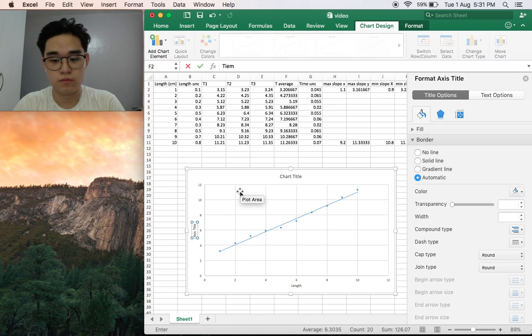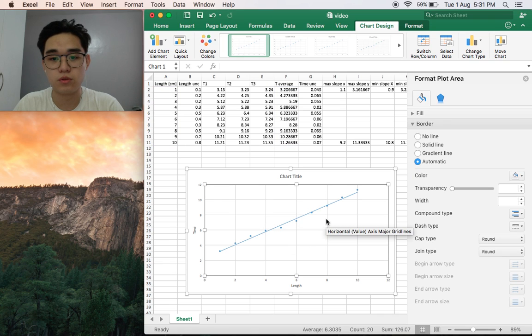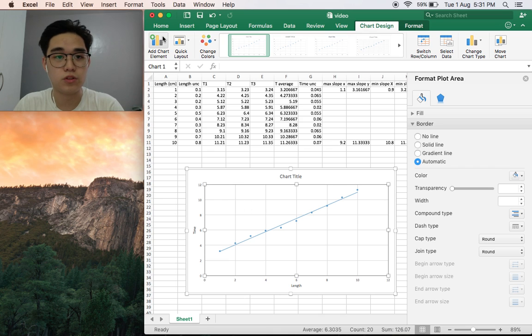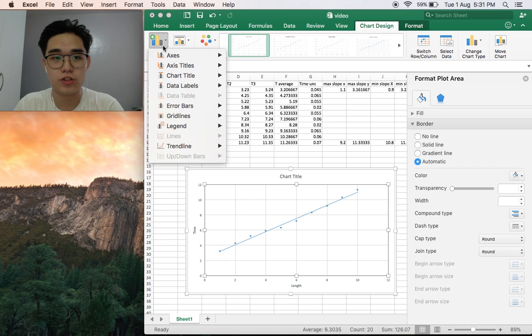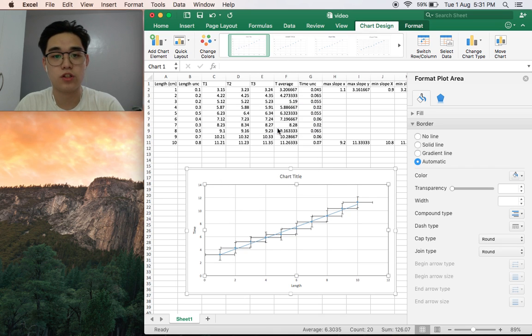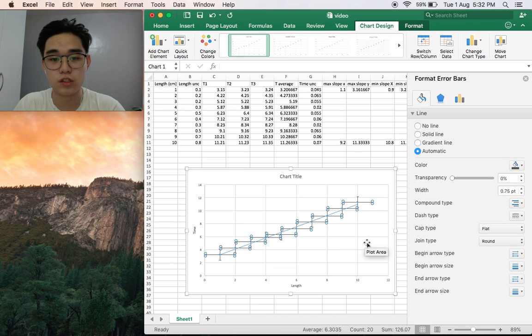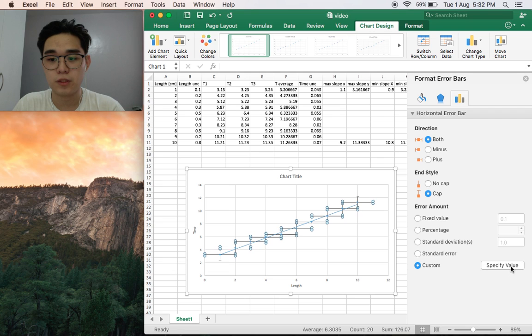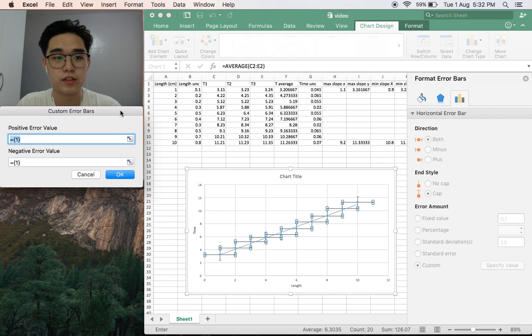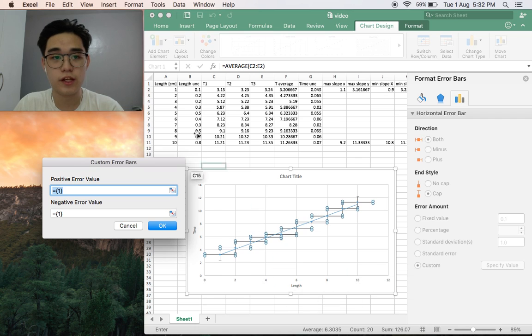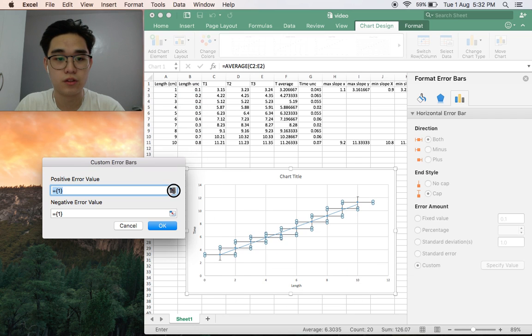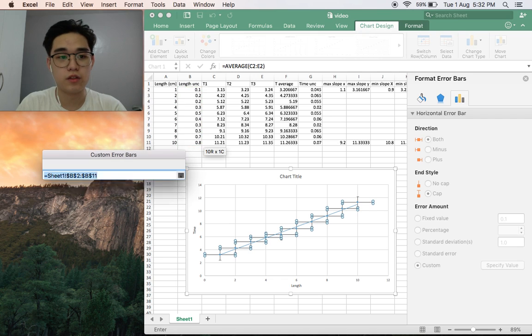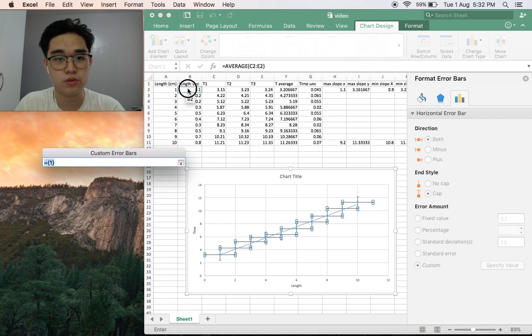The next thing you would do is to add the uncertainties. Add chart element, error bars, standard error. Let's change the error bars for horizontal. Click custom, specify value. The x-axis is the length, so let's add this one. Click and drag, enter. Same with the negative values.